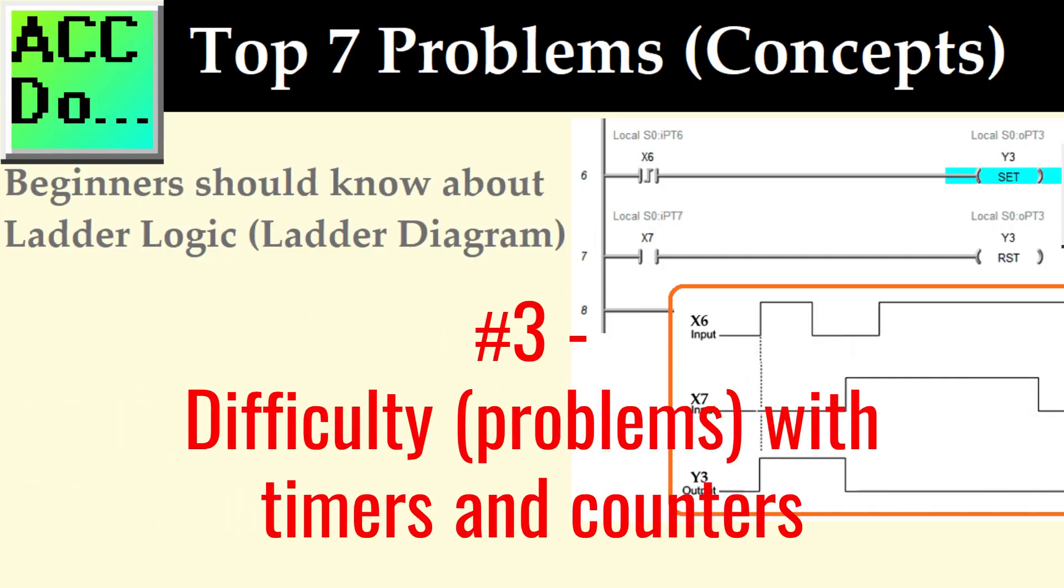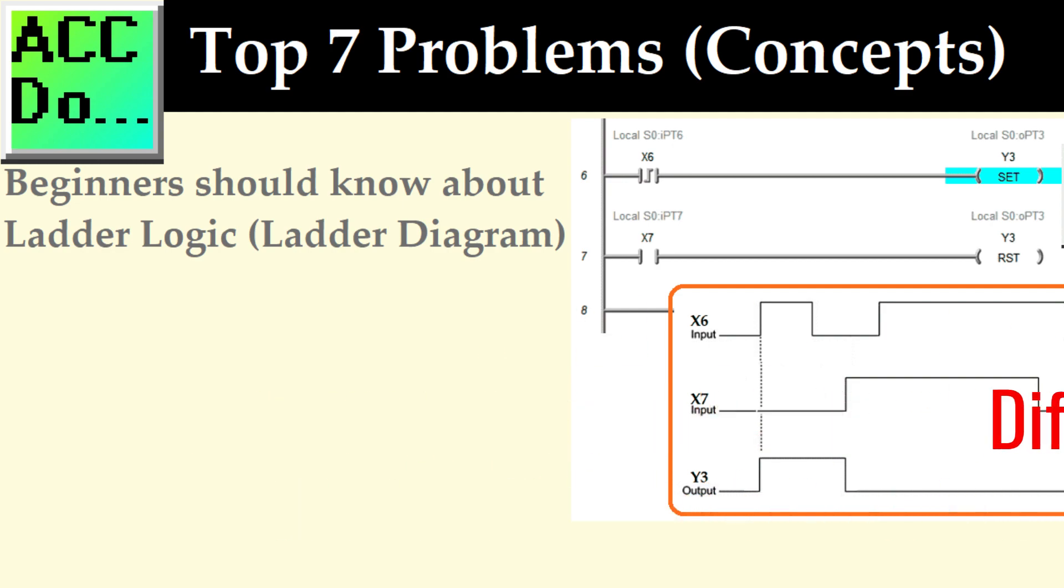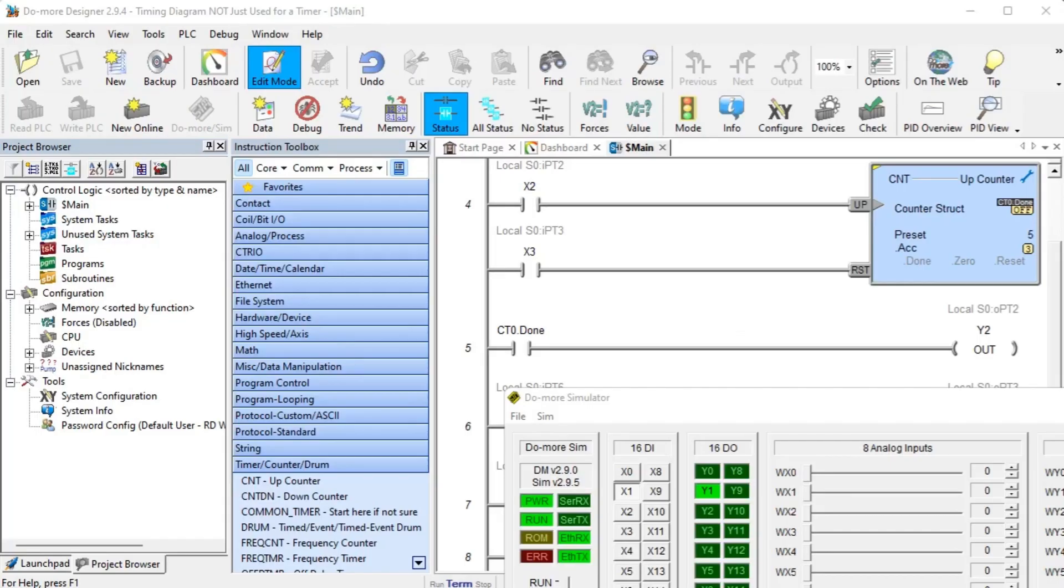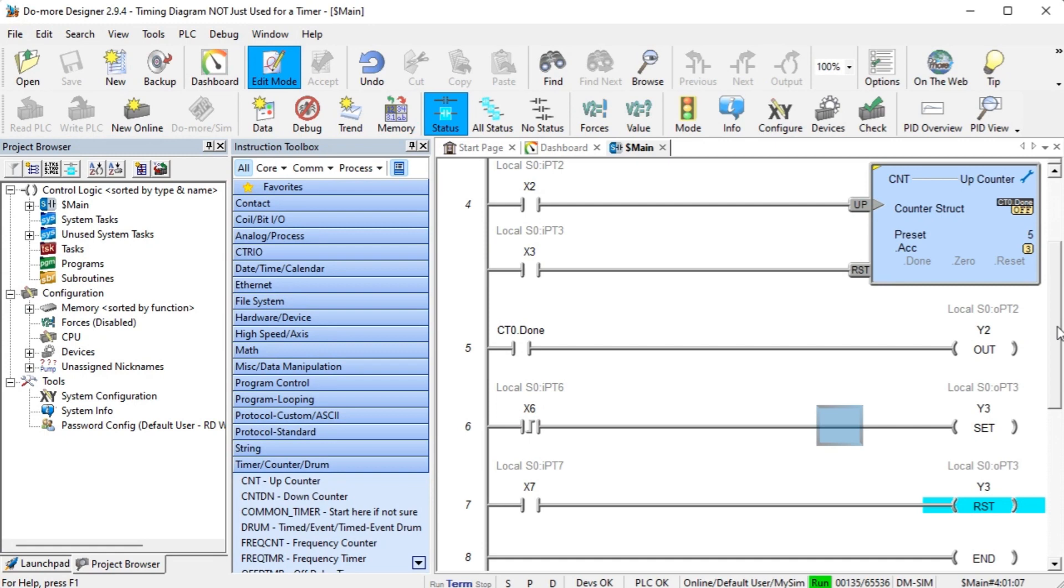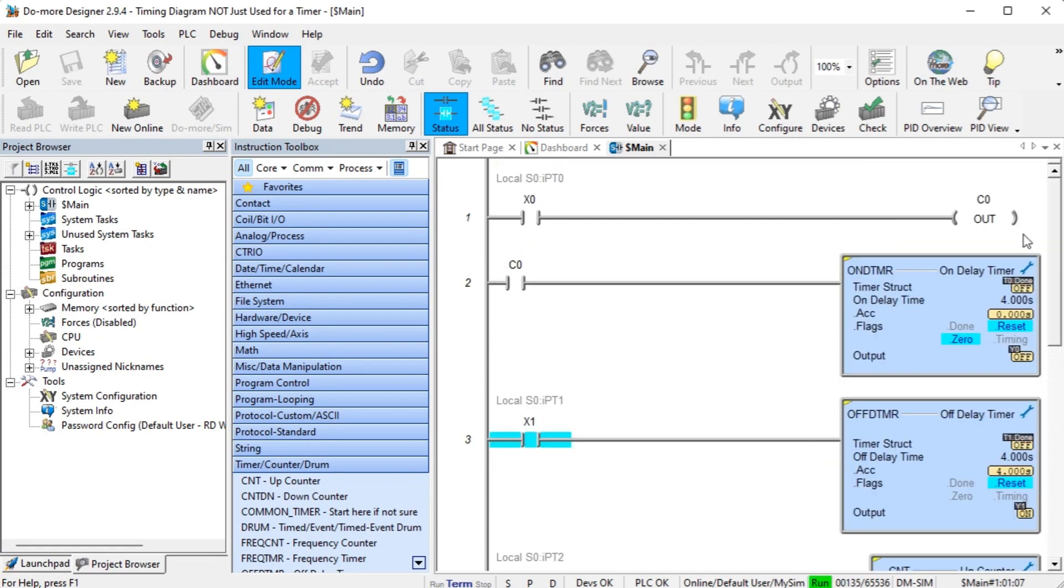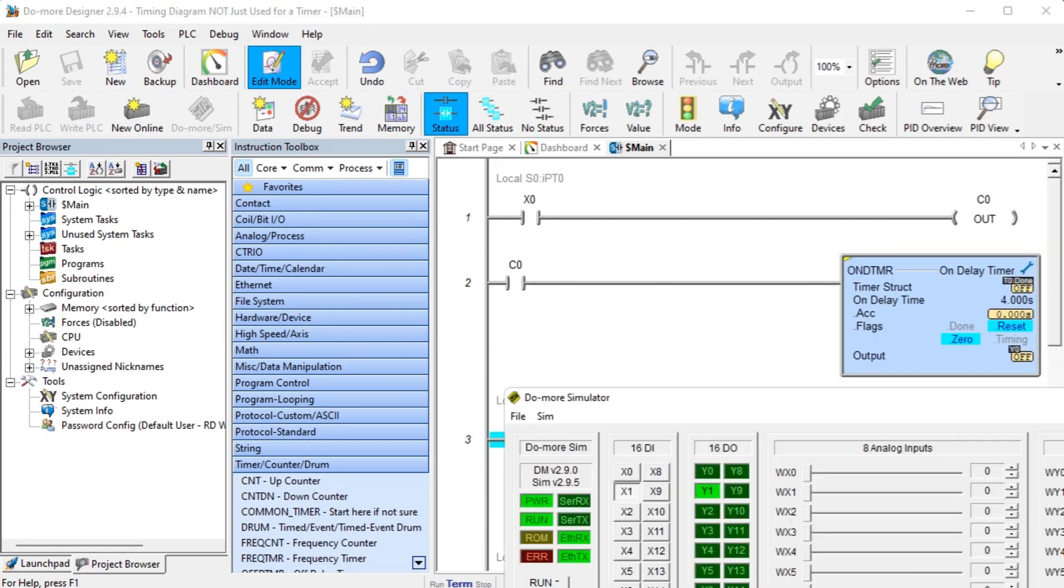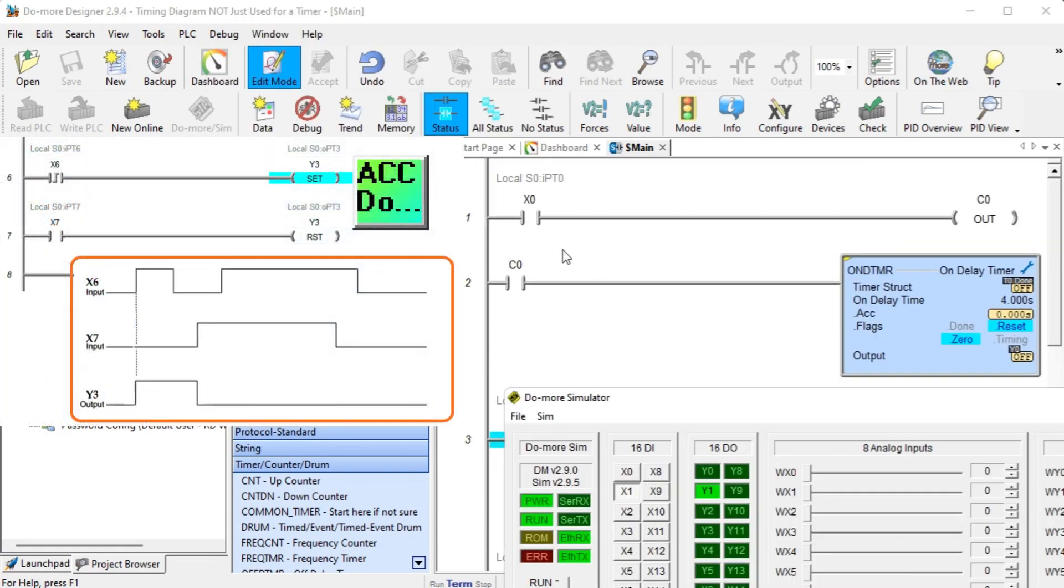Number three, difficulty or problems with timers and counters. Timers and counters are fundamental components of PLC programming. Beginners might struggle to grasp the concept of timers, delay on or off, and counters, up or down.